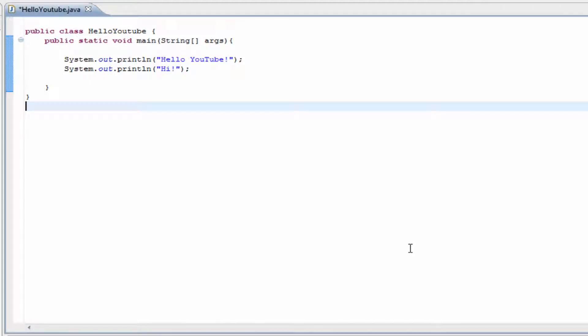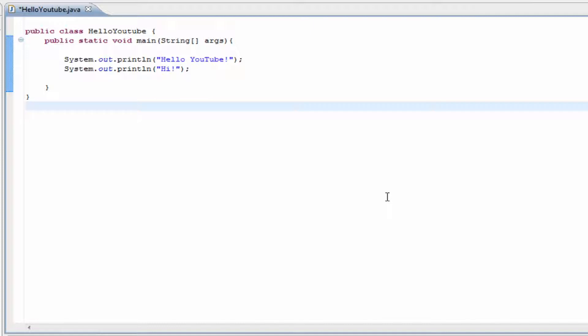What's up guys, welcome to your third Java programming tutorial. Today we're going to be going over integers and doubles, which are basic variables used to store numbers. I'm going to show you how to use them and how to output them to the screen.